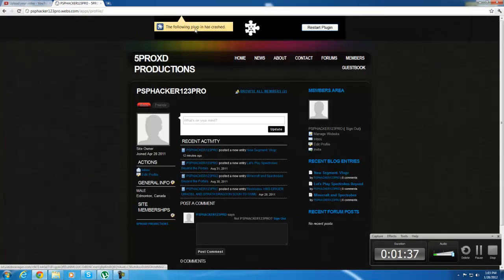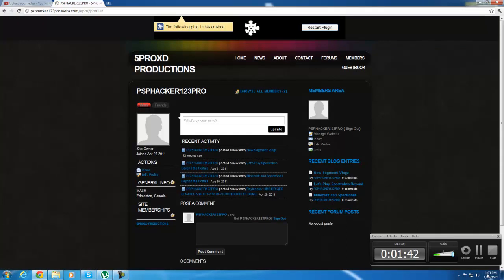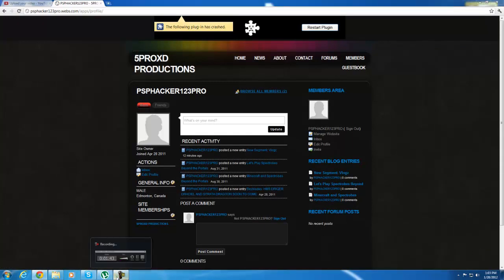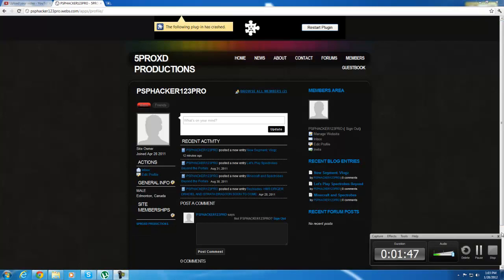Following plugin has crashed. Whatever. I don't get it. Oh, I'll be back. Actually, you know what? Bye.